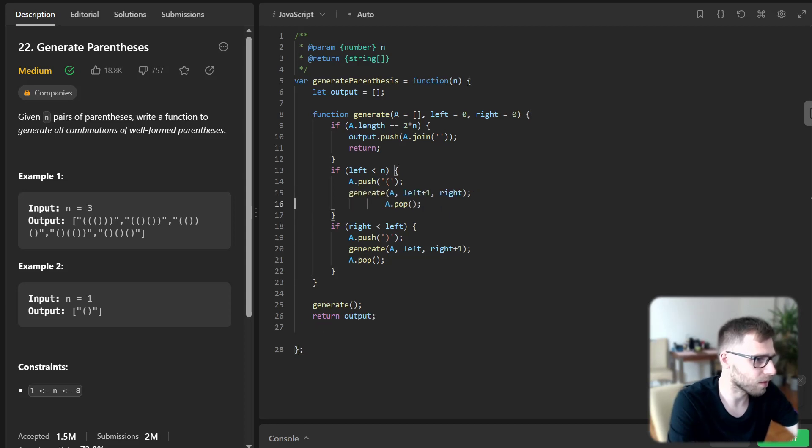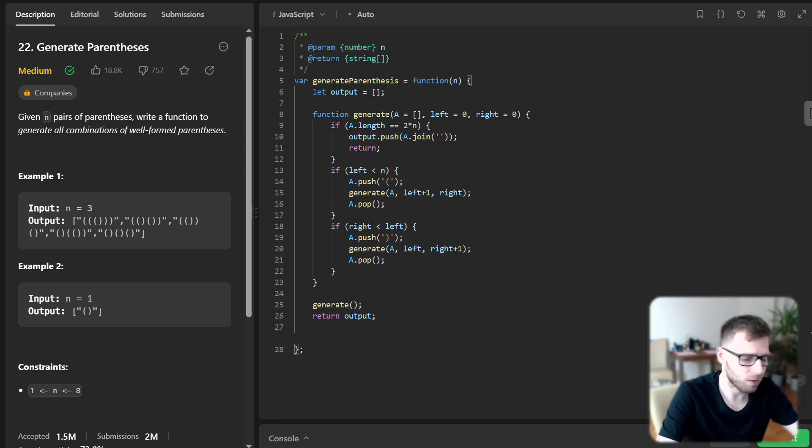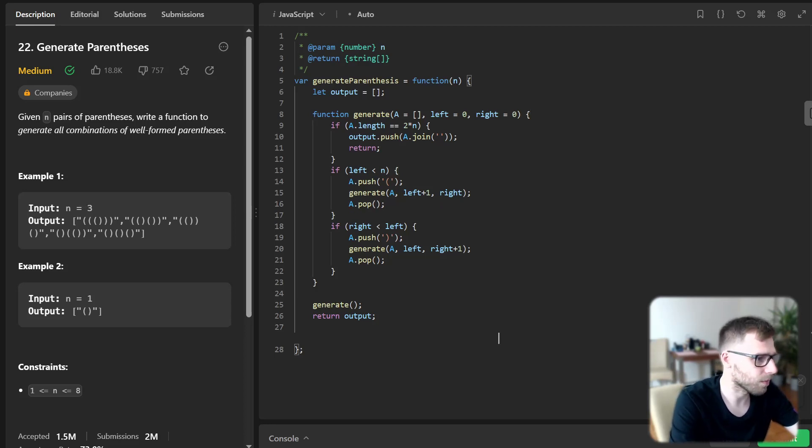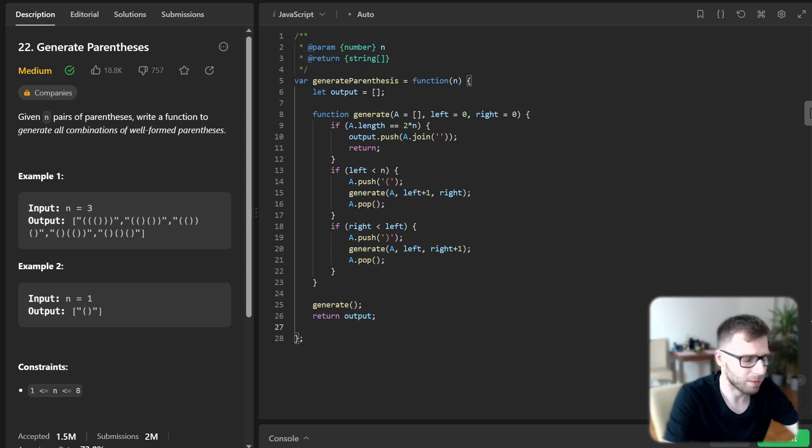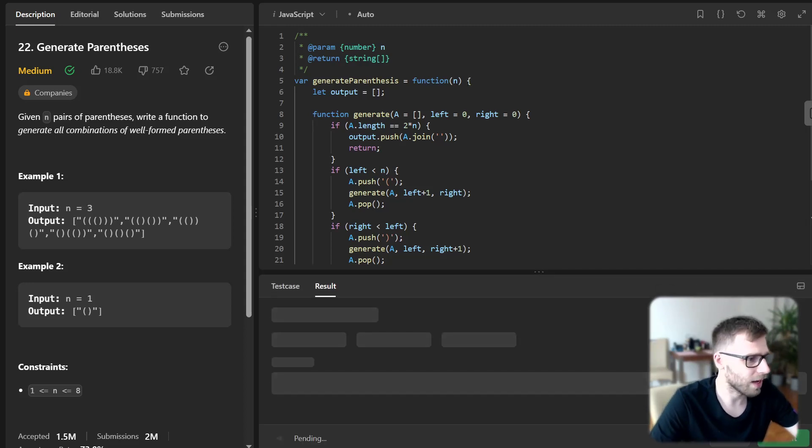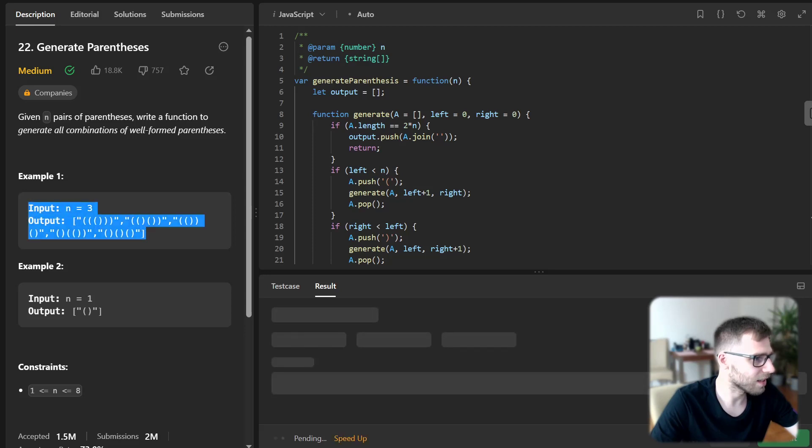I think, yeah, I need to fix here. So yeah, all good. And okay, let's run it and see if we get this type of parenthesis.